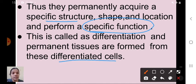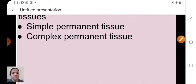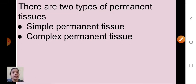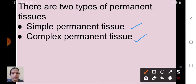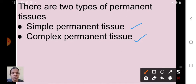There are two types of permanent tissue: simple permanent tissue and complex permanent tissue. We will look at them one by one.